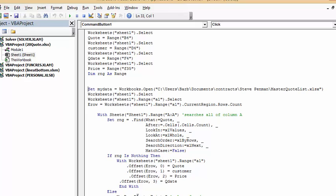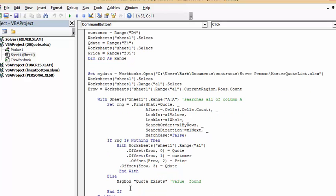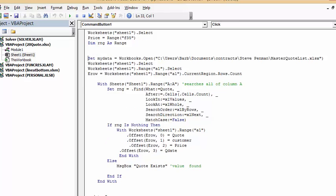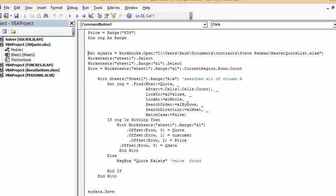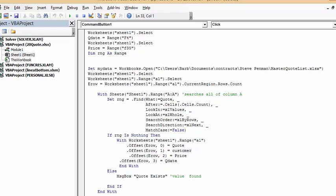Then it's end if and it goes to end, and then you save my data which saves the data on the master list.